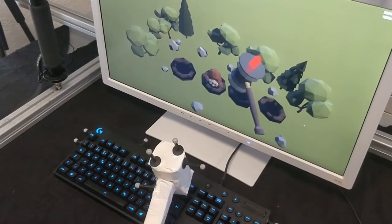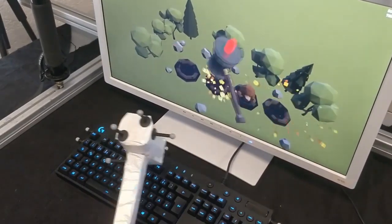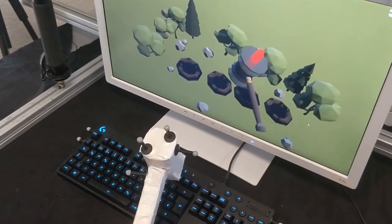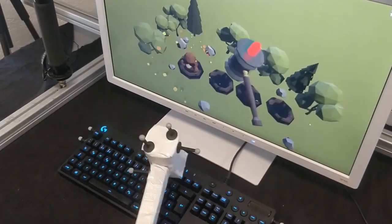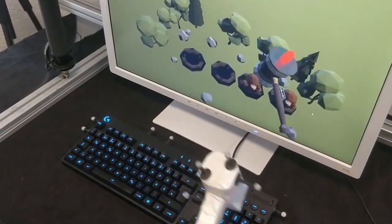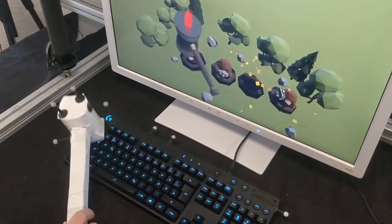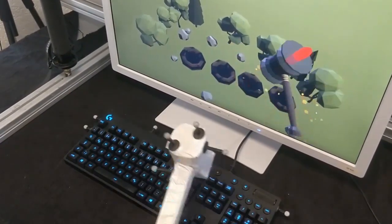Besides productivity tasks, the keyboard can also be utilized for leisure applications. We implemented a game by turning the keyboard into a virtual playground to enable fast and natural interaction.